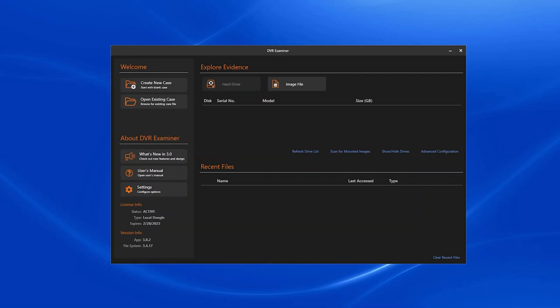Hello and welcome to the DVR Examiner 3 how-to video series. In this video, we'll take a look at how to build a new case and the specific information you can include in the case file.